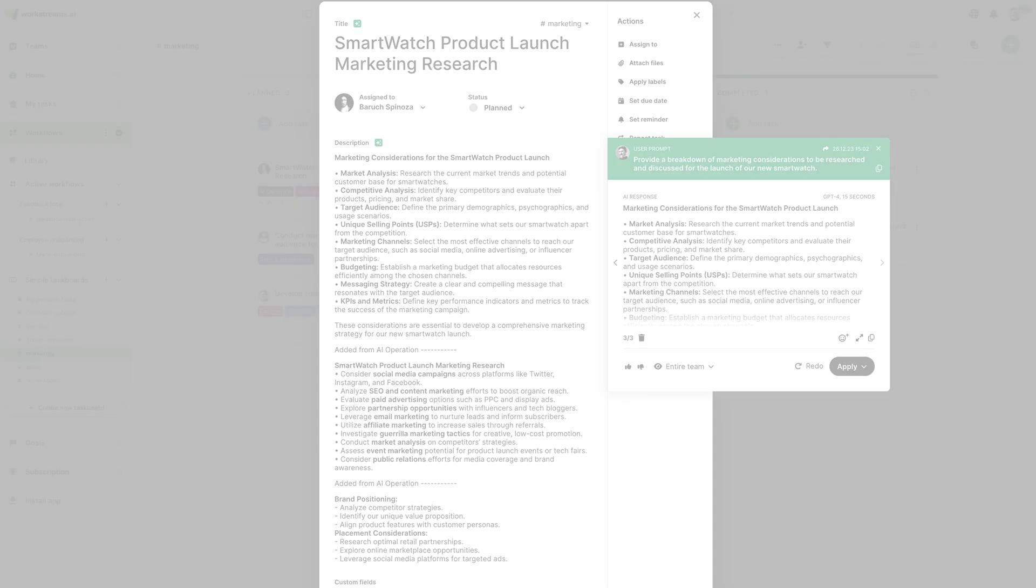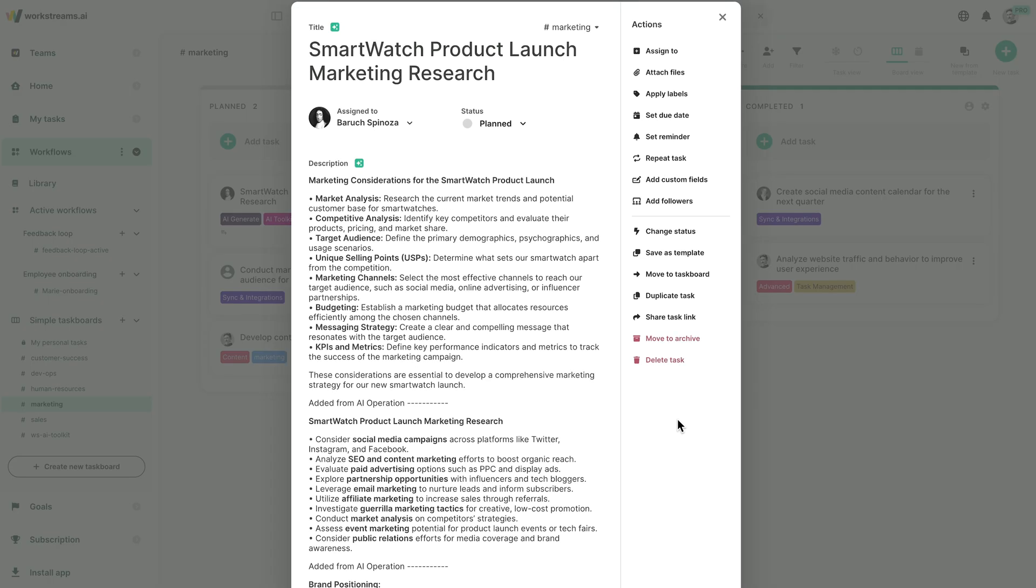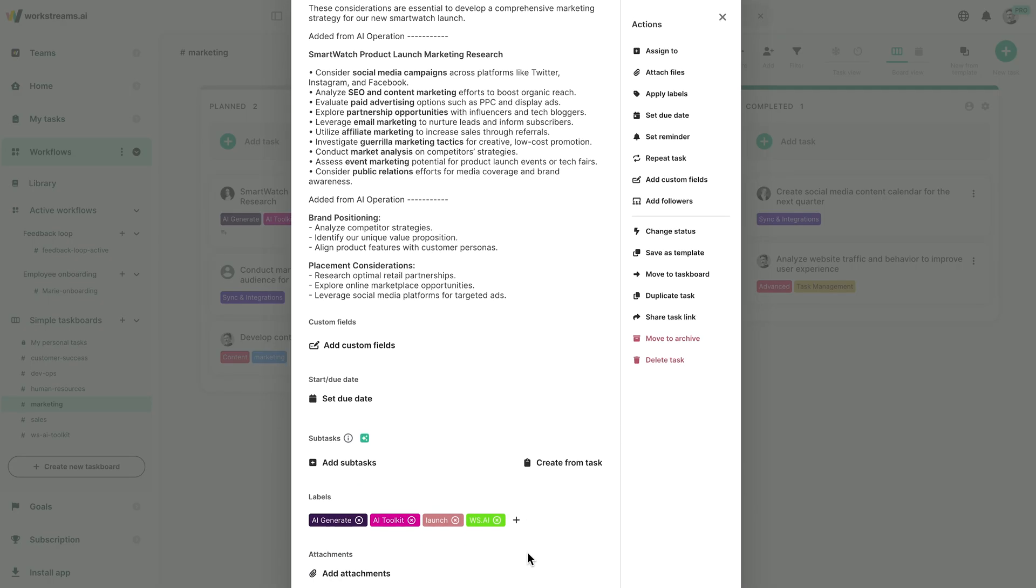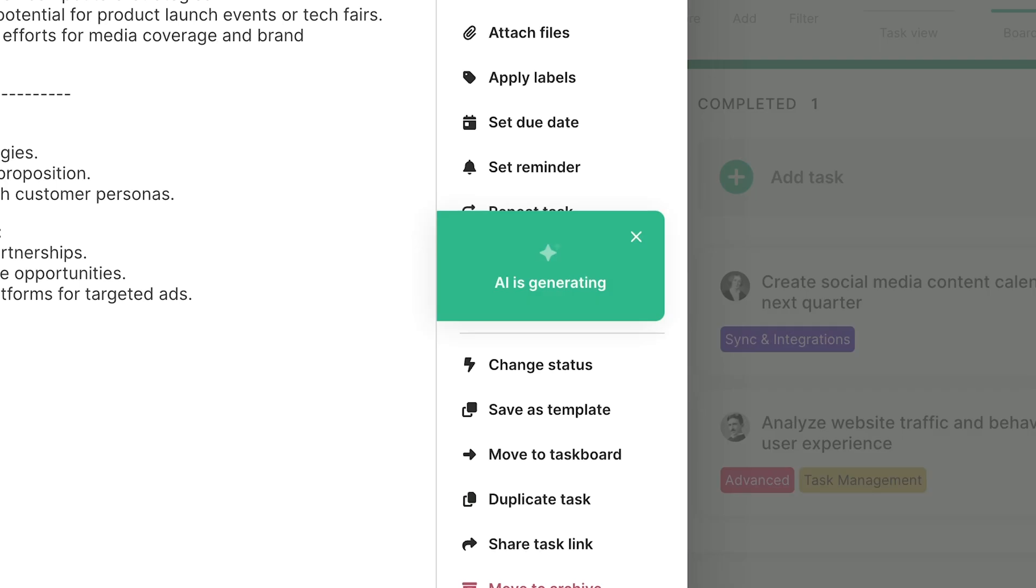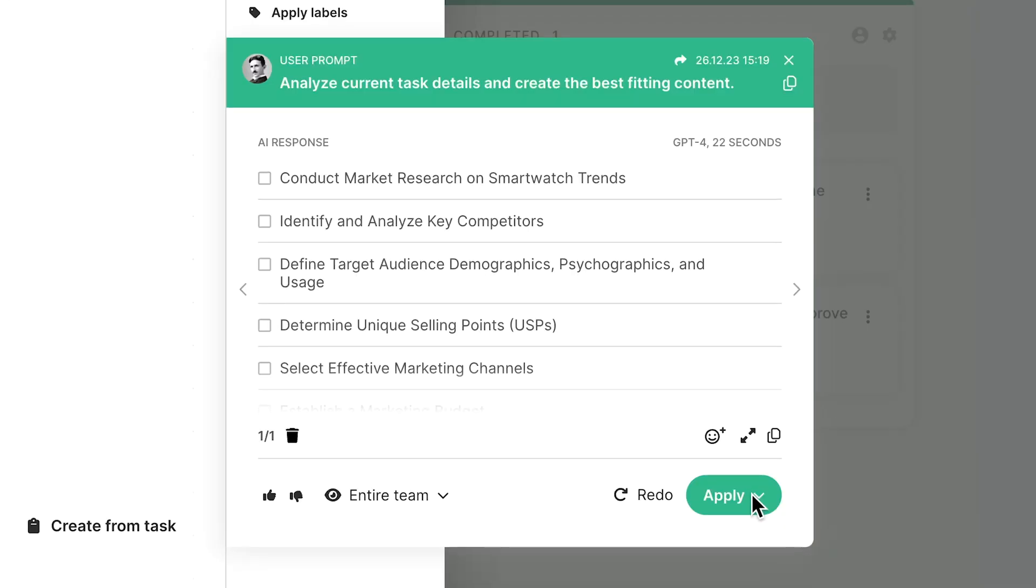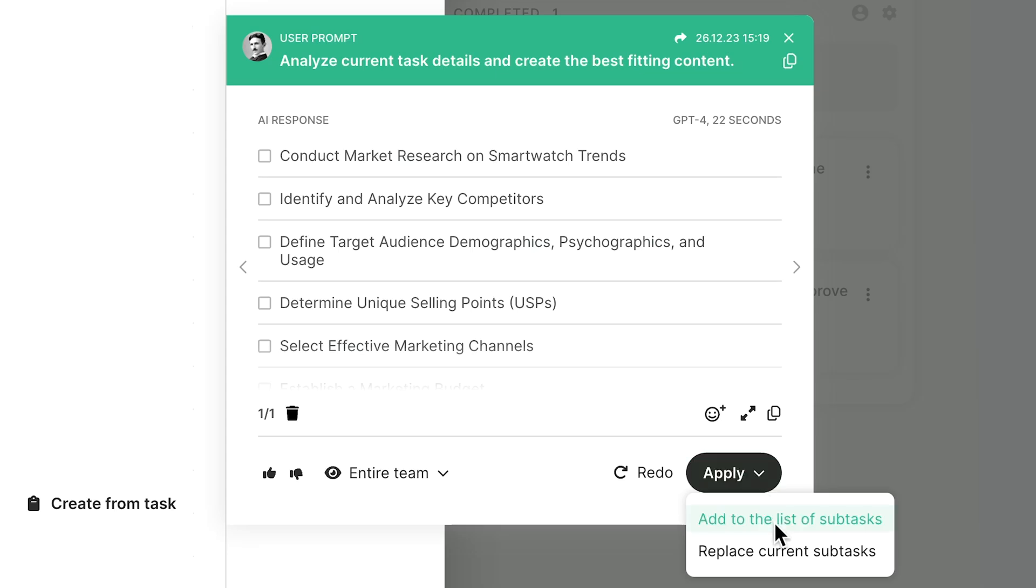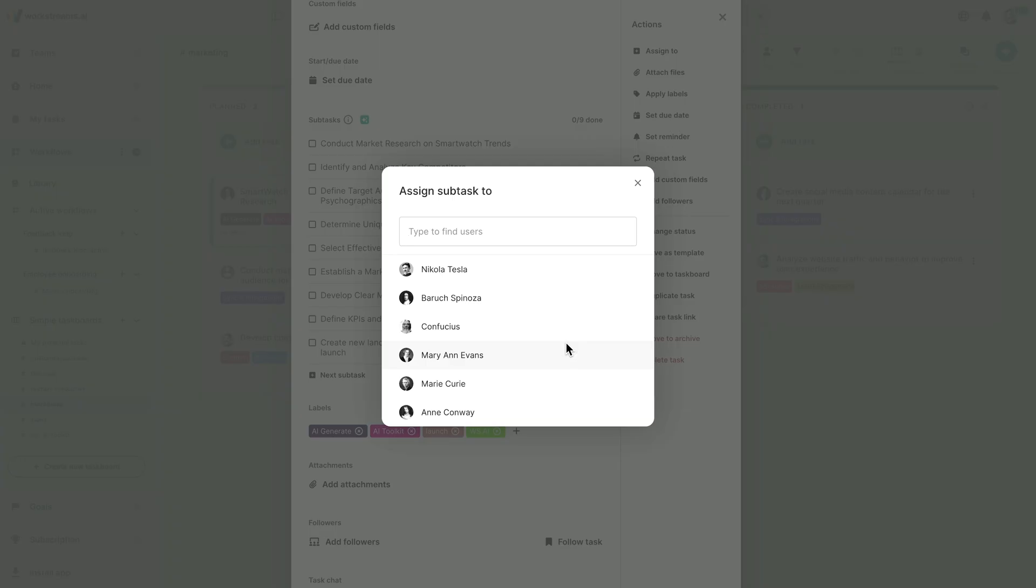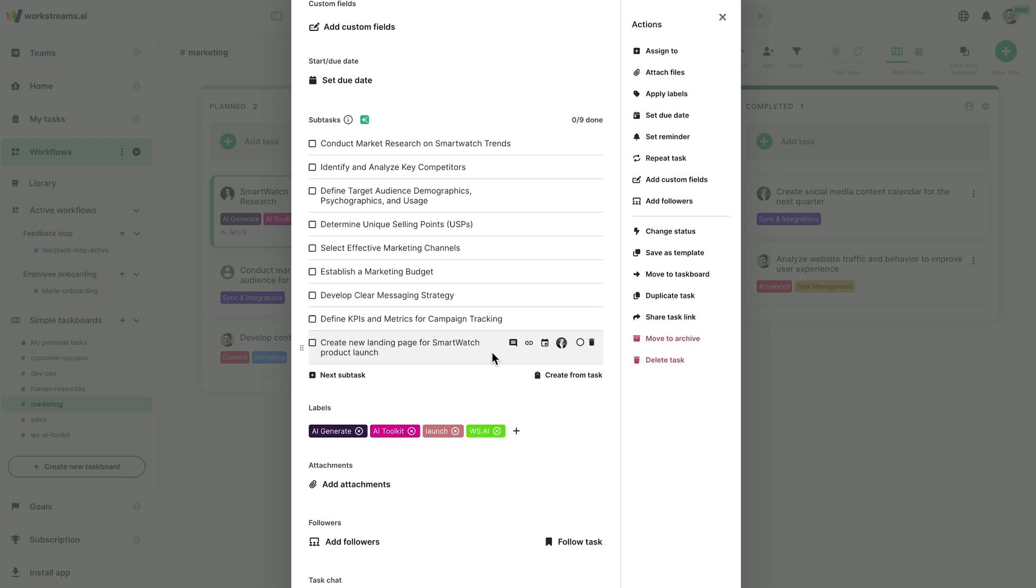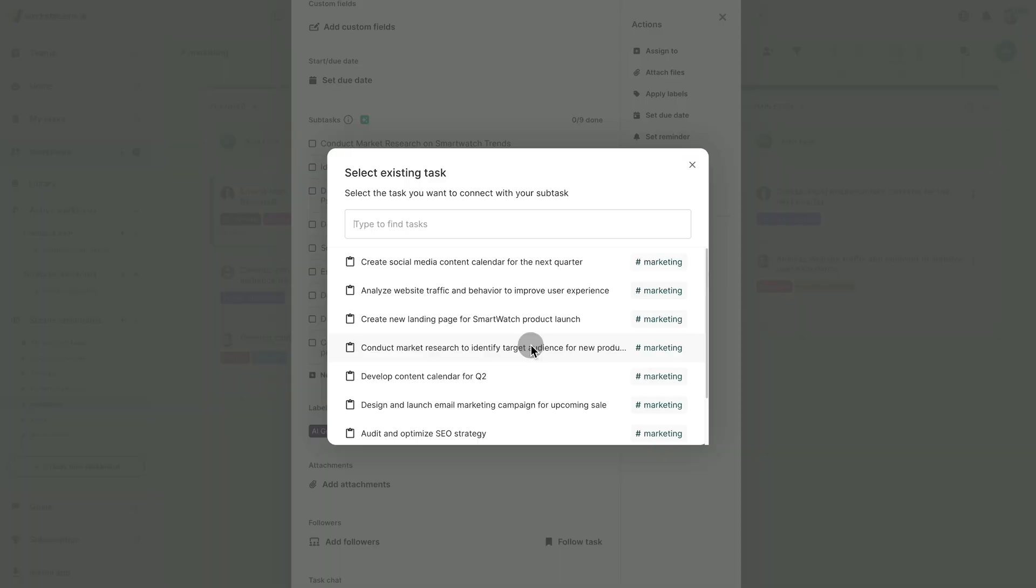Let's get some actionables out of this, shall we? Our AI tools take your detailed task description and create a neat to-do list of subtasks. These can then be assigned to the right teammates and even expanded into their own full-fledged tasks.